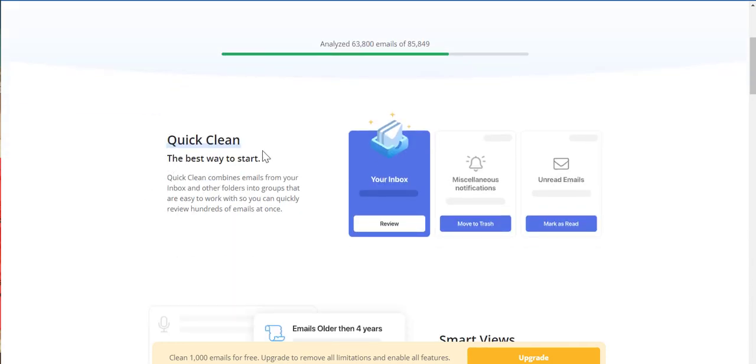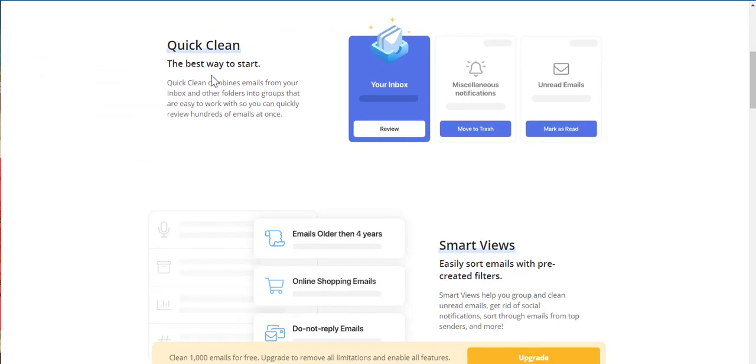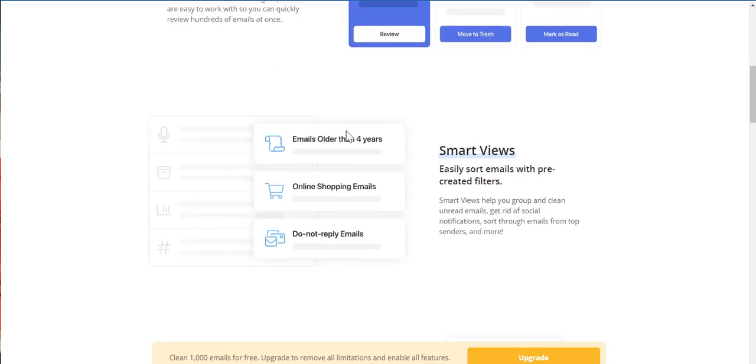Quick clean. The best way to start. So, I'll review my inbox and to trash market as well. The best way. Quick clean. Combined emails from your inbox and other folders into groups are easy to work with. So, you can quickly review hundreds of emails at once.